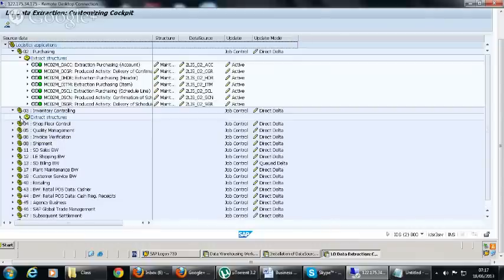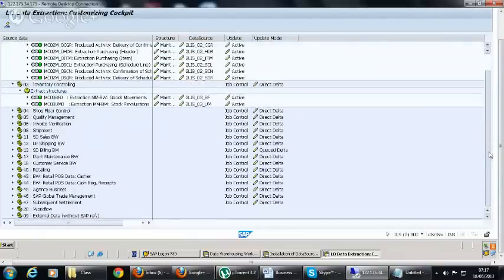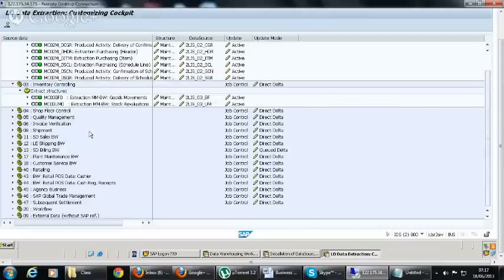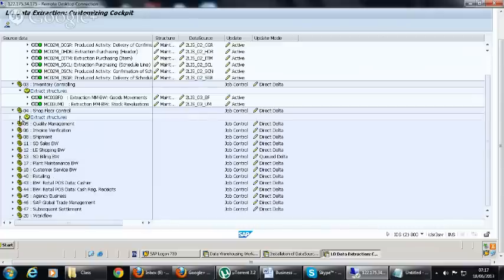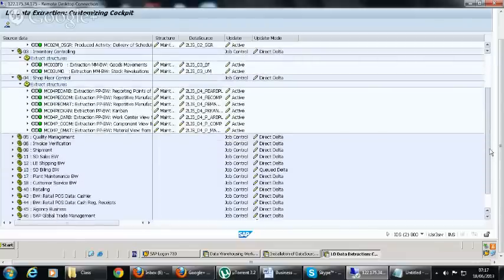LO cockpit extractors need special settings for installation — particularly for initialization, meaning the first upload. After that, for delta you can keep it in a process chain. We will go through what needs to be done in LO cockpit in detail.